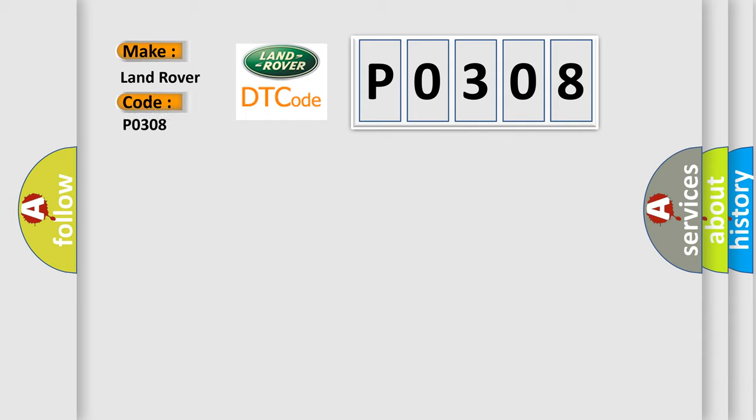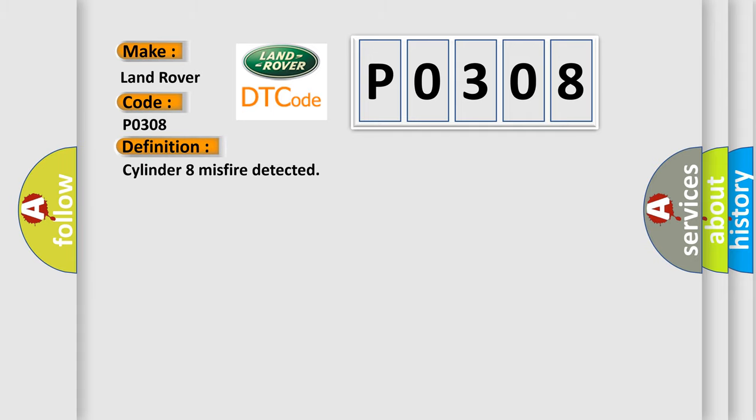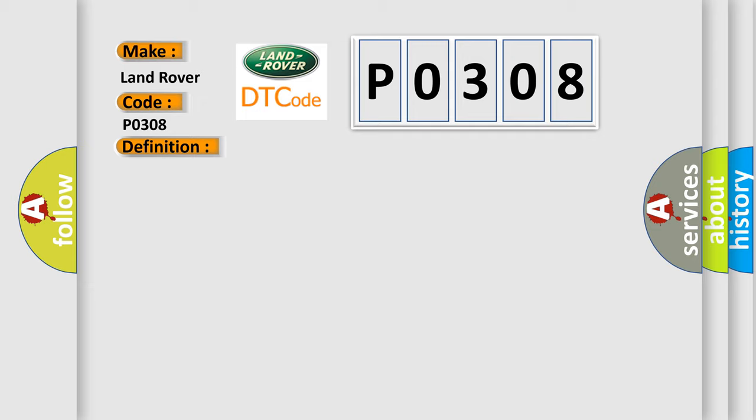The basic definition is cylinder 8 misfire detected. And now this is a short description of this DTC code: excess emissions level of misfire detected on cylinder number 8.